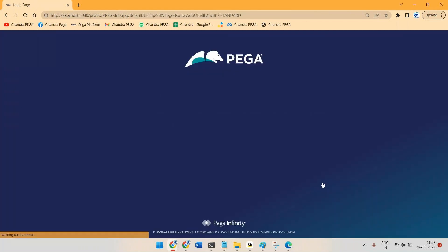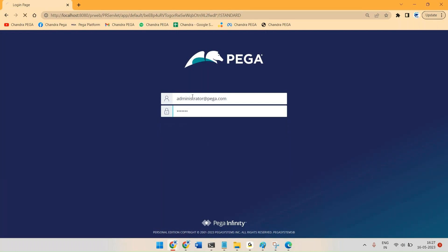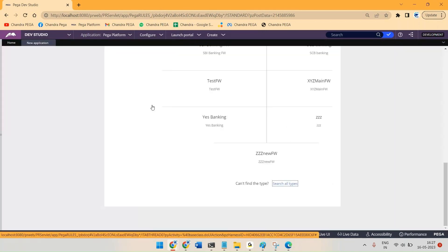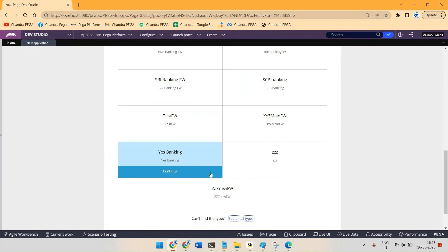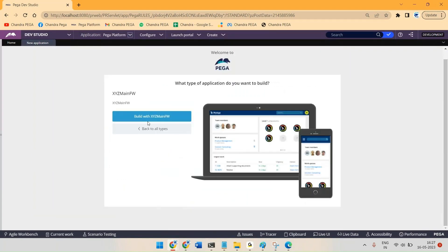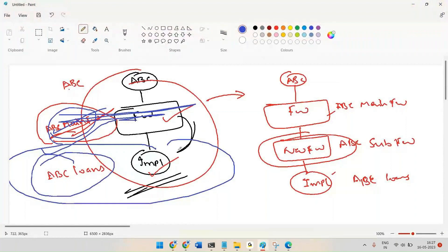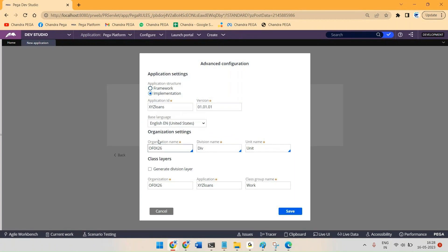Let me log in as administrator to create one new implementation. The new implementation should be based on this existing framework — XYZ main FW. Let me select that one and give it the name XYZ loans as the implementation, connected to the same organization XYZ. Let me save this.